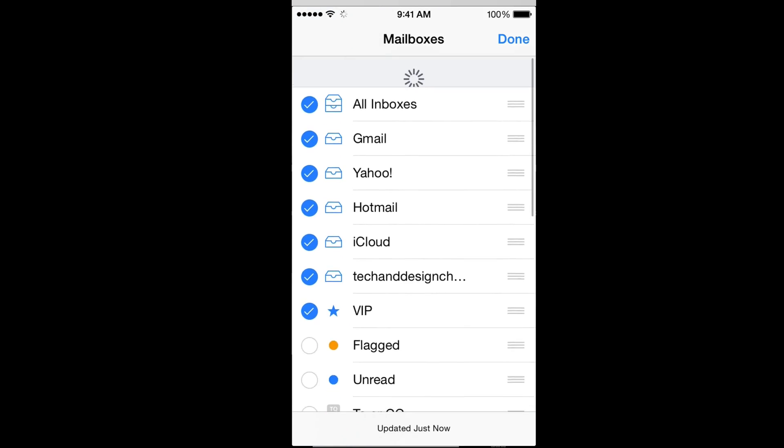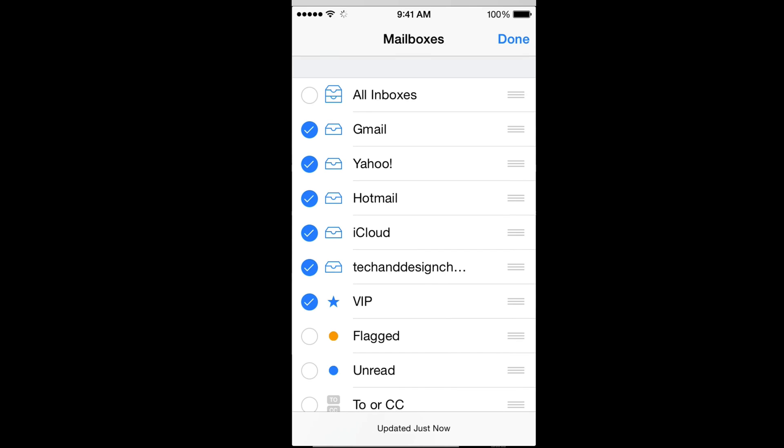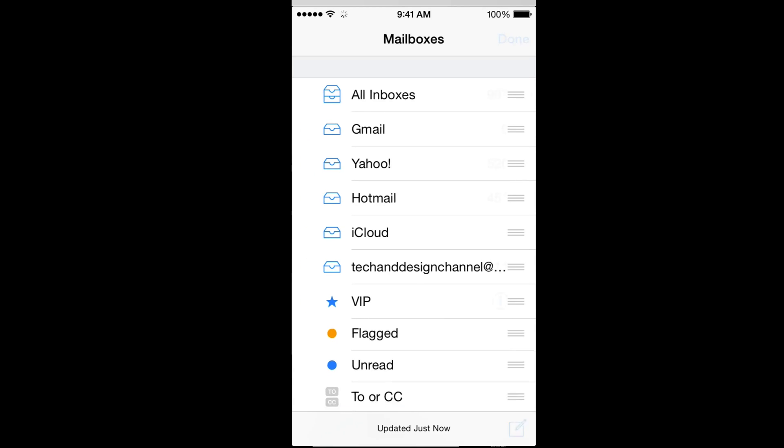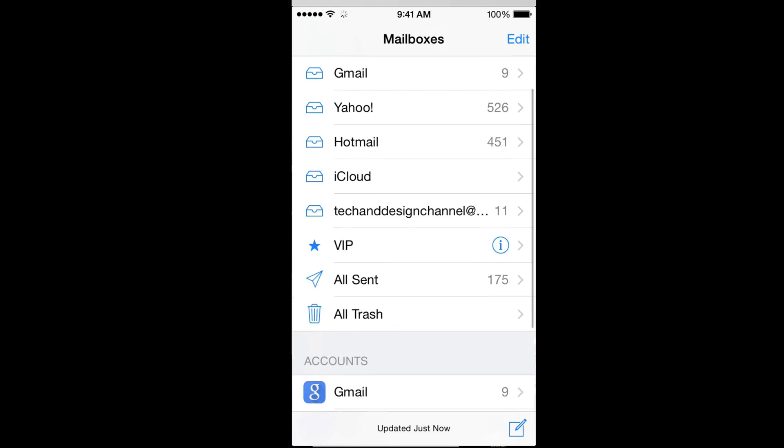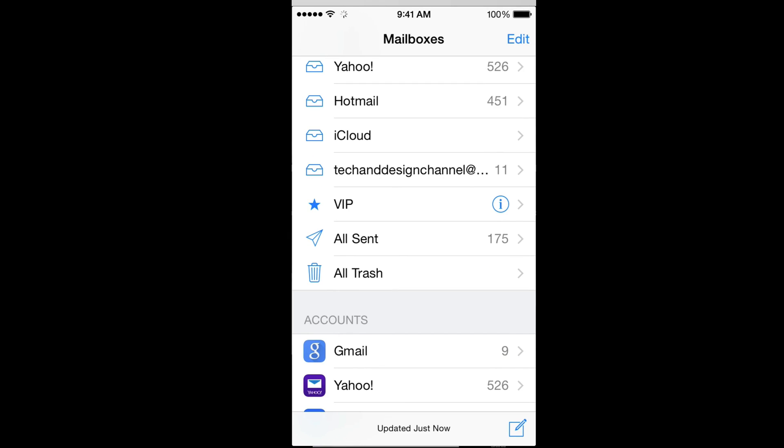Same thing for all your inboxes. Some of you may not have them all in just one inbox, which is very convenient. Have that checkmark right there and you're going to see this.